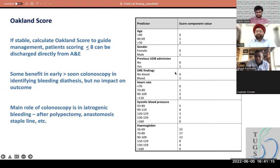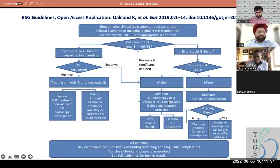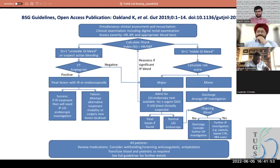The Oakland score, developed by Karen Oakland from the national data trawl, categorizes patients into major or minor bleeders. You look at age, gender, previous admission, rectal examination findings, heart rate, blood pressure, and hemoglobin. If someone's Oakland score is greater than eight, treat as a major bleeder and scope soon. Also consider an upper GI bleed, because rapid transit upper GI bleeding can give you rectal bleeding. Interestingly, although early lower GI endoscopy is recommended, the data demonstrates clearly that this doesn't impact outcomes — the vast majority of lower GI bleeding is self-limiting and will stop by itself.